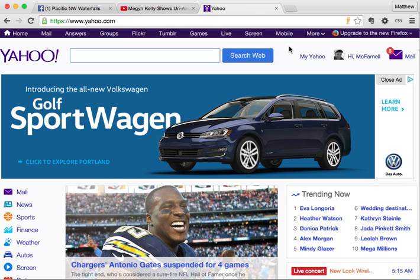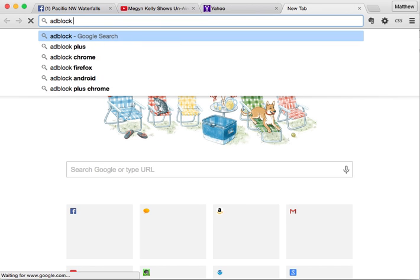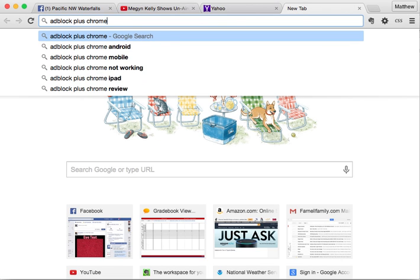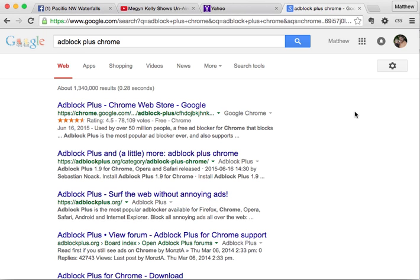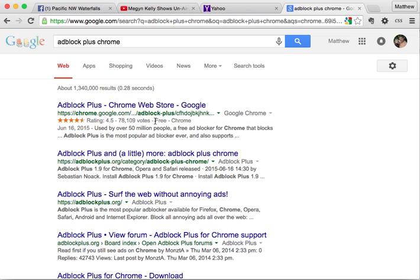With Google Chrome, I'm going to open a new tab and Google 'AdBlock Plus Chrome.' Here it comes up in the Chrome Web Store. Notice it's free and it has 78,000 votes at 4.5 out of 5 stars, so that tells you it works really well. It was also updated June 16th and today is the 4th of July, so it's updated quite often.